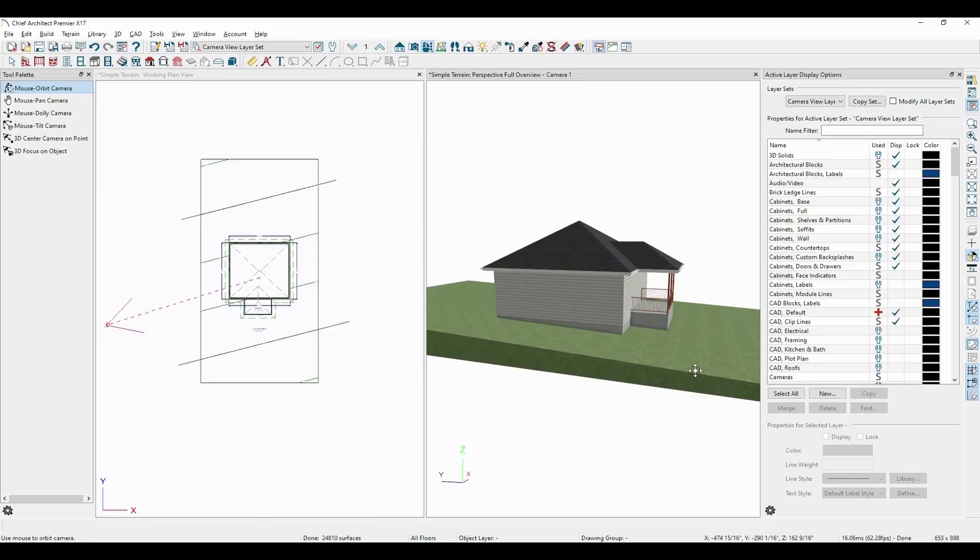So all we're doing here is specifying the height of the structure at that specified point relative to the terrain data below it.